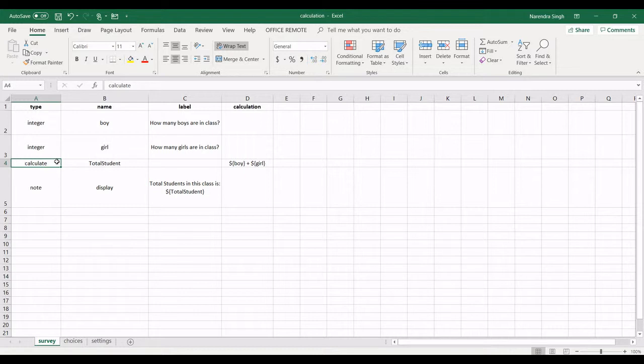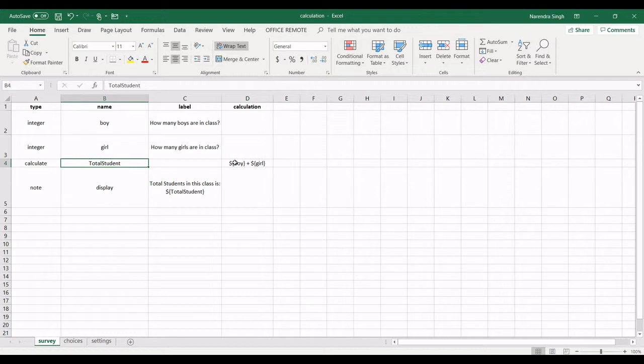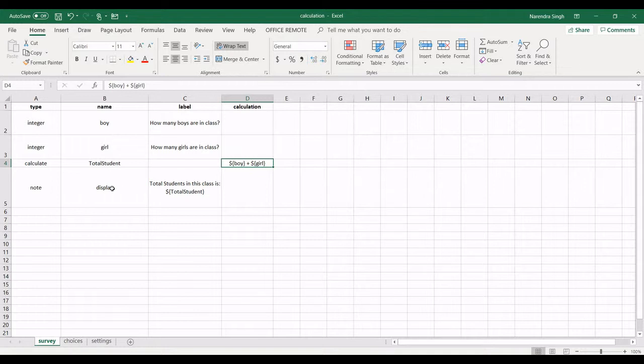So what I am doing, I am making a new variable total student, and this variable is having value of boy plus girl, which is the sum of these two variables. And when I am trying to display, I am displaying total student.